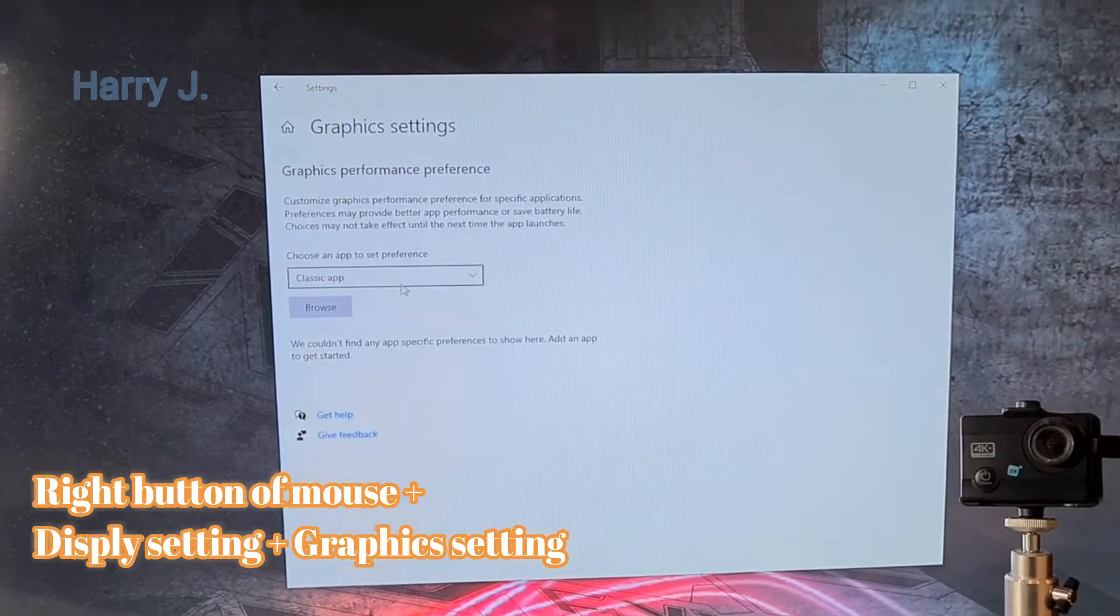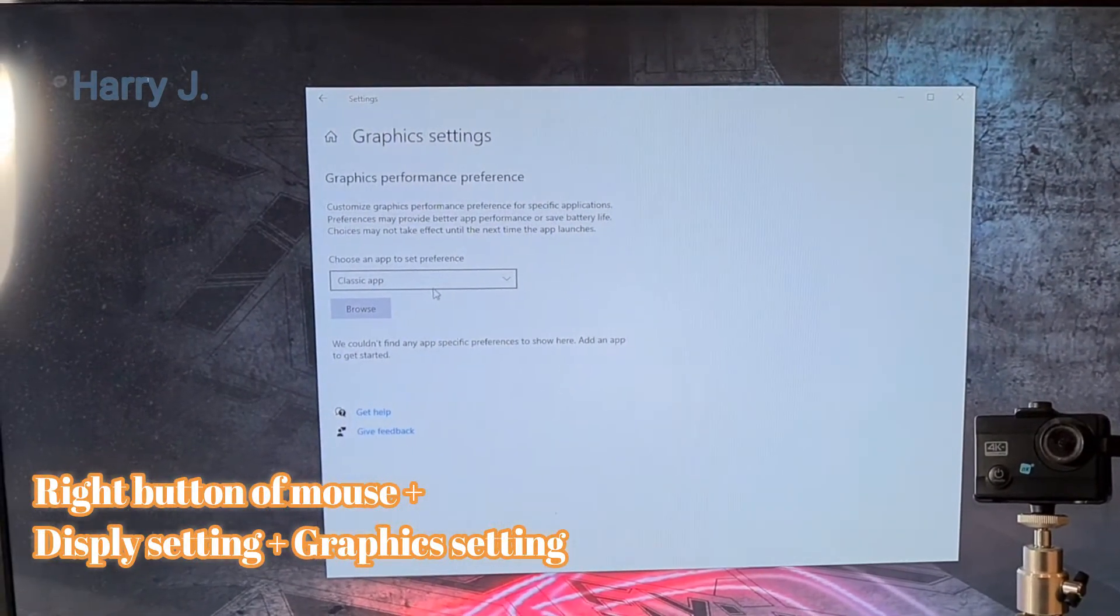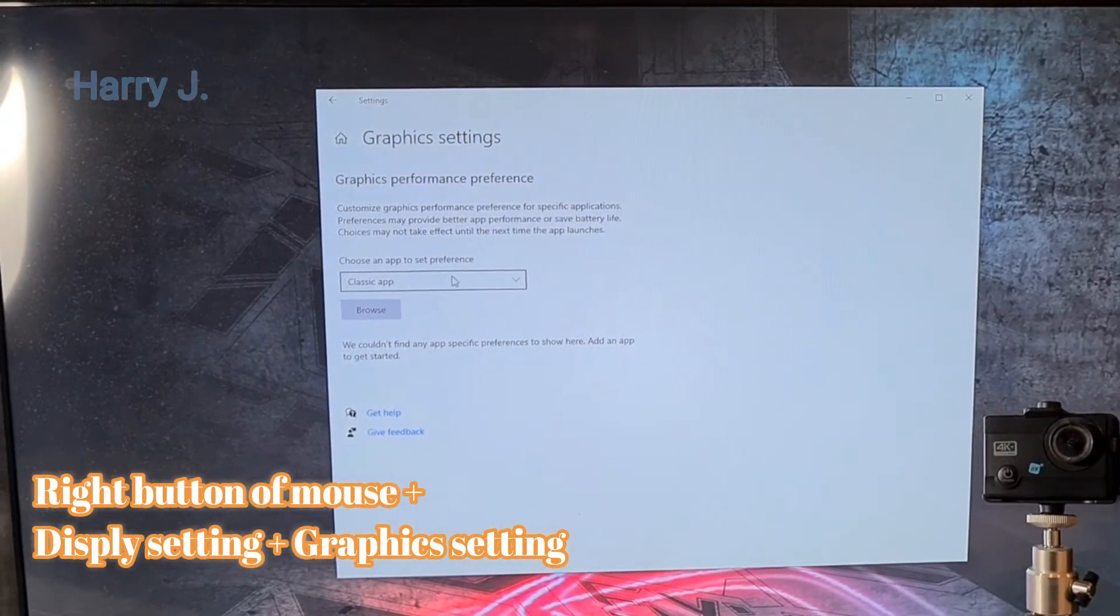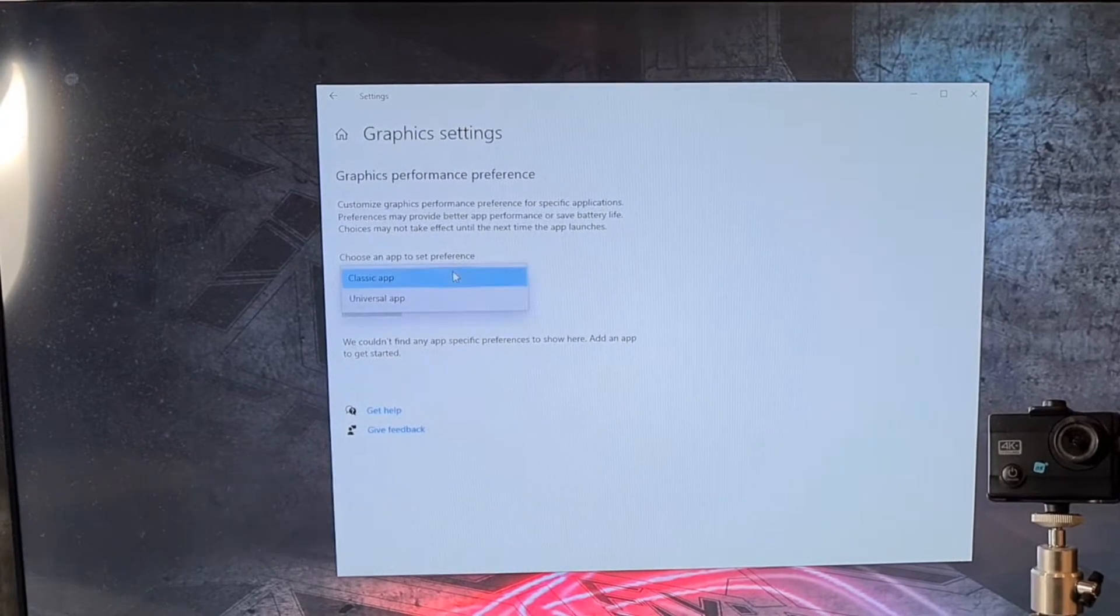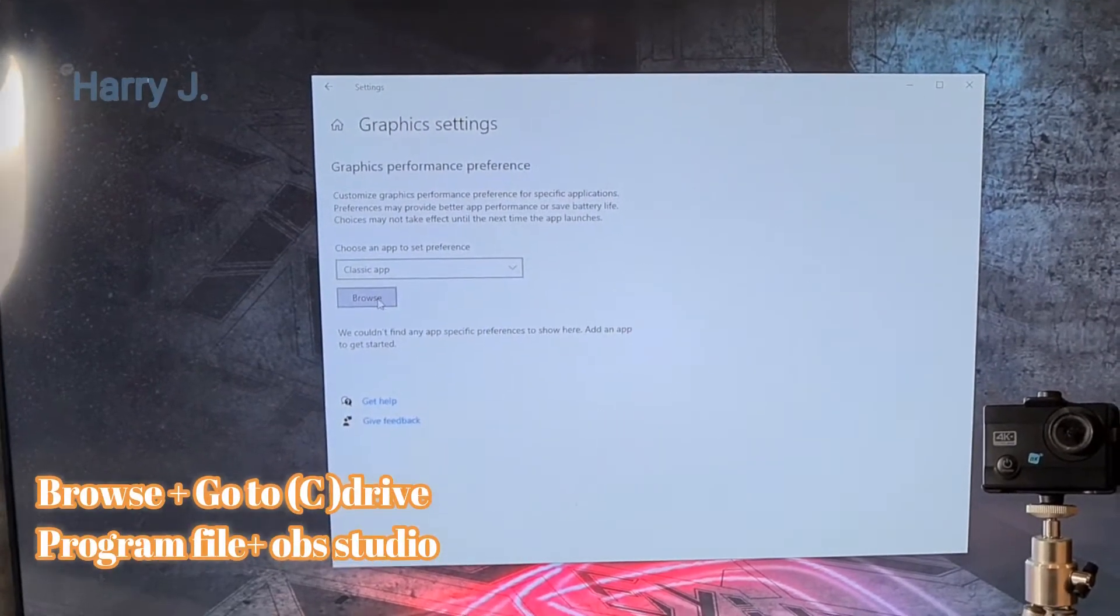In graphic setting you have app. Classical app. Leave as it is. Okay. Hit the browse button.